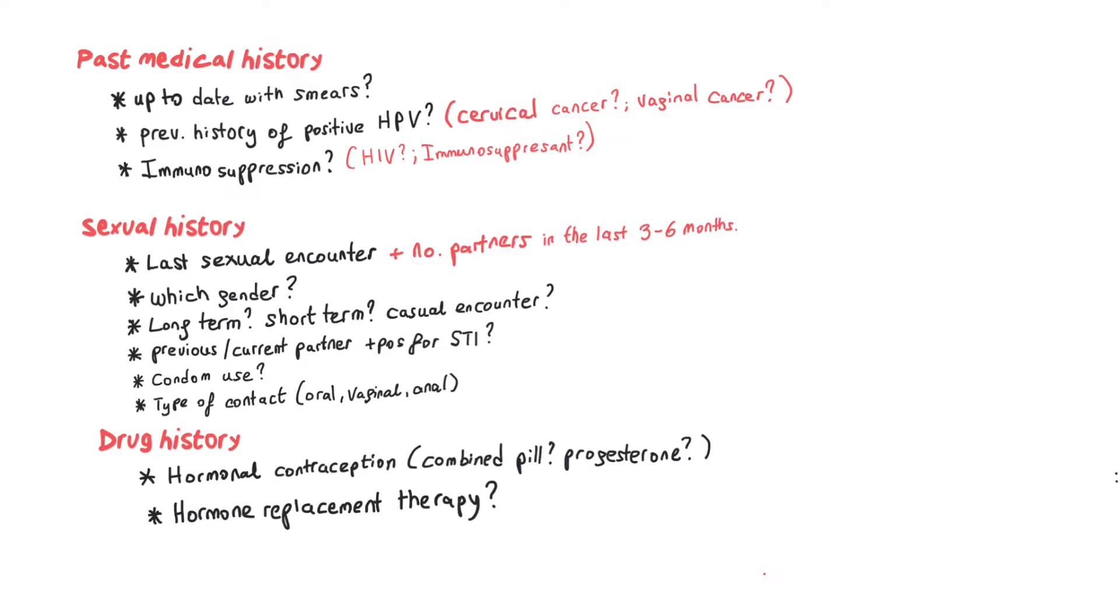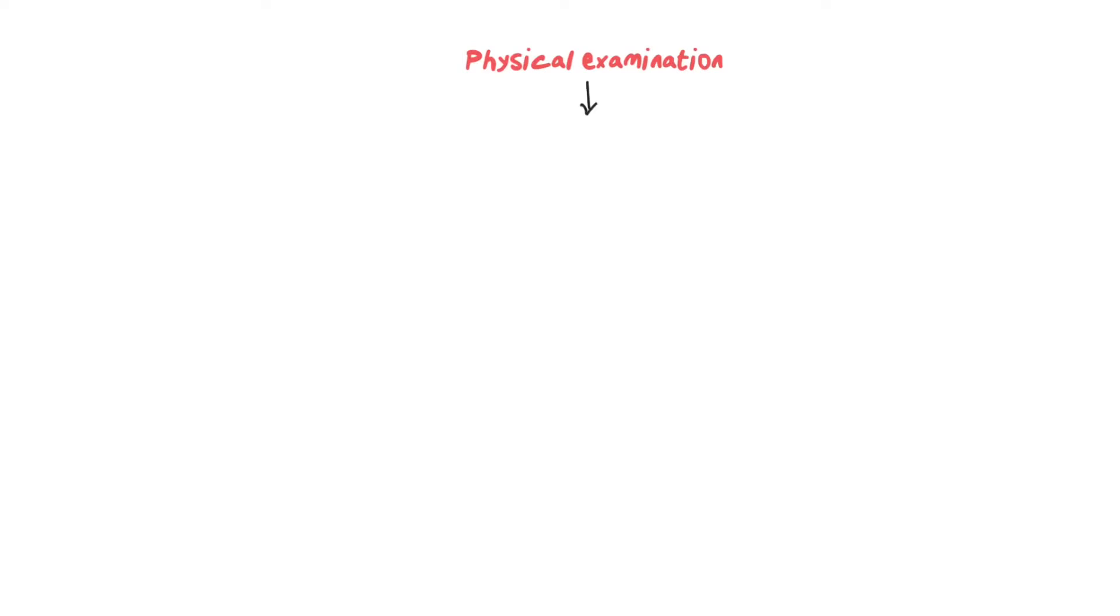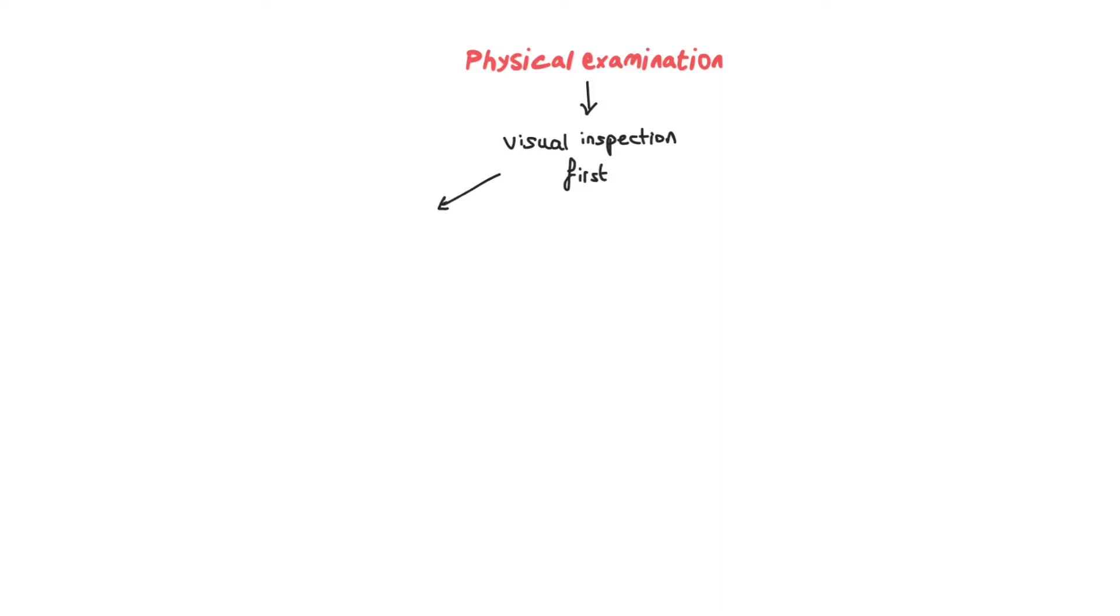It's quite common that patients would present with vaginal bleeding within the first four to six months, especially if they're starting HRT. So it's important to know the context of the patient you're dealing with. Let's talk about examination.